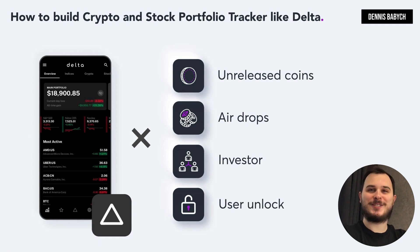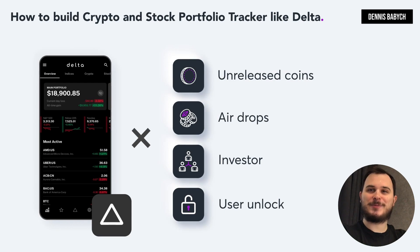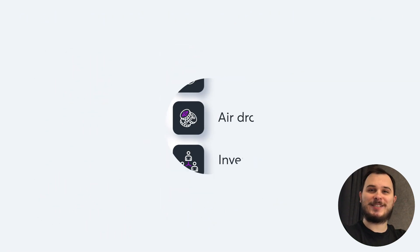Hello, I'm Denis Babich, the director of a software development company. In this YouTube video, I will share valuable insights from my team, industry experts and successful startup owners. Let's get started.